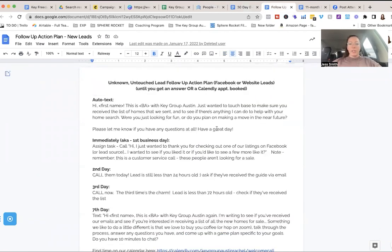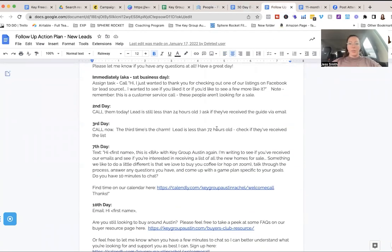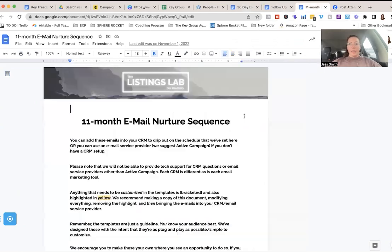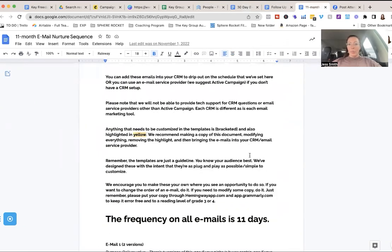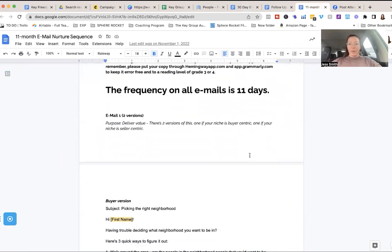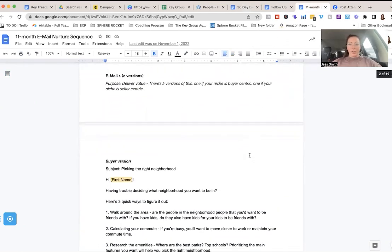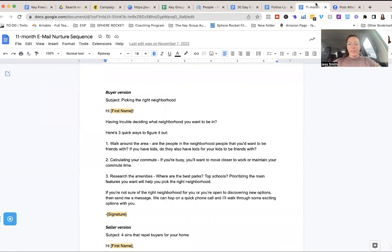But if it's your leads and you set up all this auto follow-up 30 day email sequence, here's what to do on day one, day two, day three, here's how to call, what to say. And then the 11 month email automatic nurture sequence.